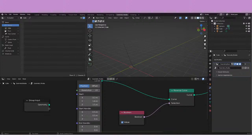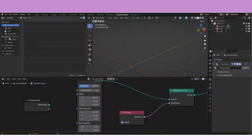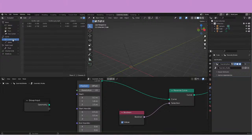Let's check the manual to see what's going on. It says that the reverse curve node swaps the start and end of the splines. The shape of the splines is not changed. So what this is saying is that we will have to go to the control points to see what is going on here.